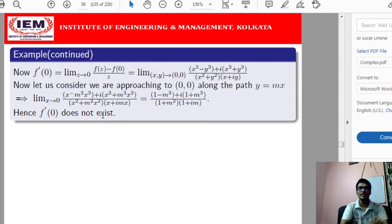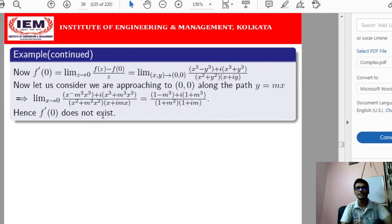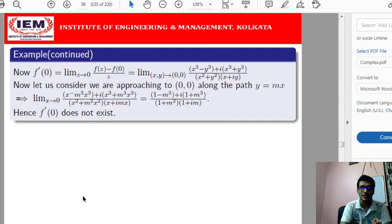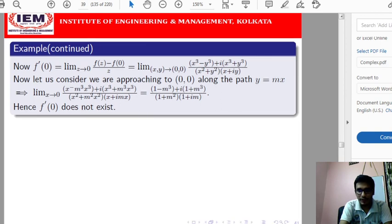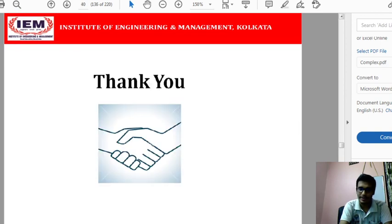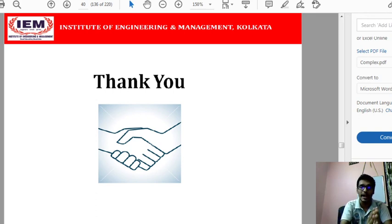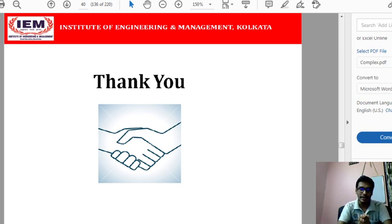From this example, we can verify that for a function to be analytic, both conditions must be satisfied. Although the Cauchy-Riemann equations are satisfied by the partial derivatives of the real and imaginary parts of f(z), those partial derivatives are not continuous at z = 0. Therefore, although the Cauchy-Riemann equations hold, the function is not analytic. This verifies the sufficient condition: both the Cauchy-Riemann equations and continuity of first-order partial derivatives must hold for f(z) to be analytic.